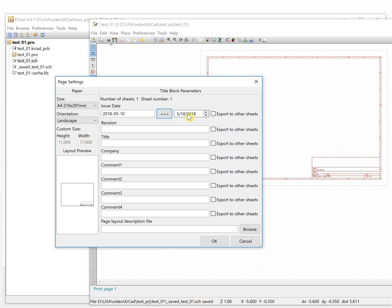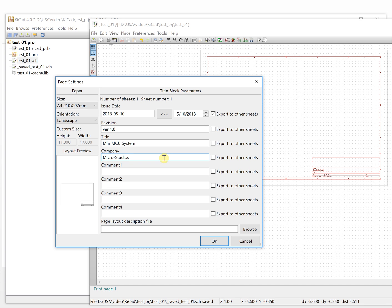For the issue date we just use the current one. If you have other sheets you can export to others. For the version, we can set it like version 1.0. The title is 'Minimum Microcontroller System' — minimum MCU system. You can set the company name according to what you want.